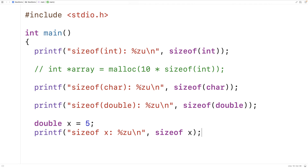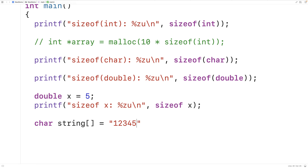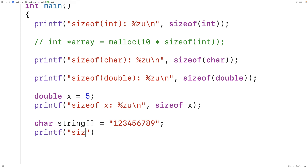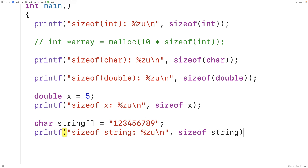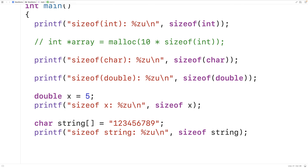Now we can also use sizeof with arrays. For example, I could have char string[] equal to "123456789". So I've got the characters from 1 to 9 stored in this char array, plus the null terminator character that ends the string, so altogether we've got 10 characters. If we do a printf of sizeof(string) we should get 10, and if we save, compile, and run we do get that the size of the string is 10. This would also work with arrays of other types as well.